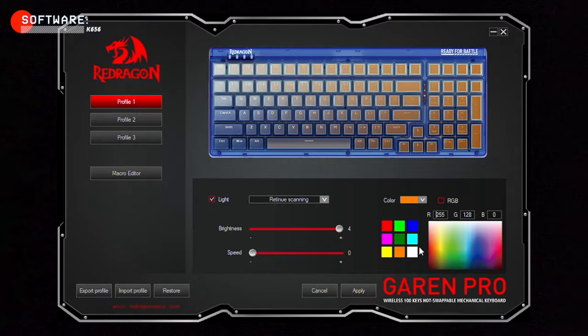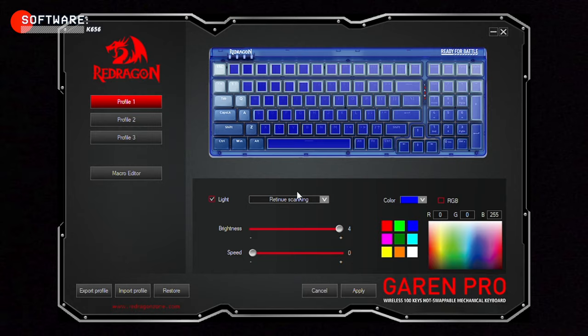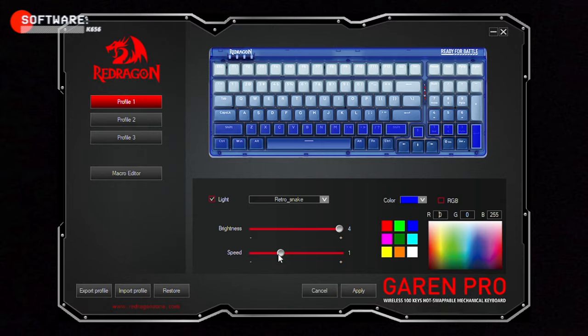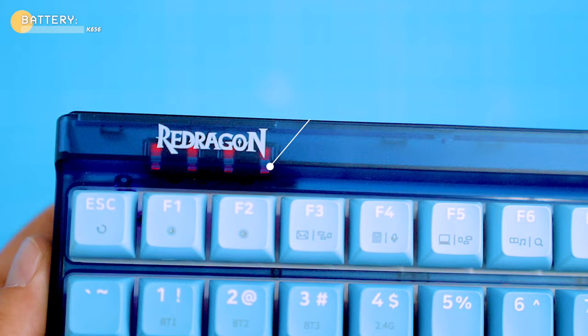If you don't use macros or don't want customized backlighting, you can still use the keyboard without the software. The keyboard works entirely without the software so you can choose whether or not to use it based on your needs.